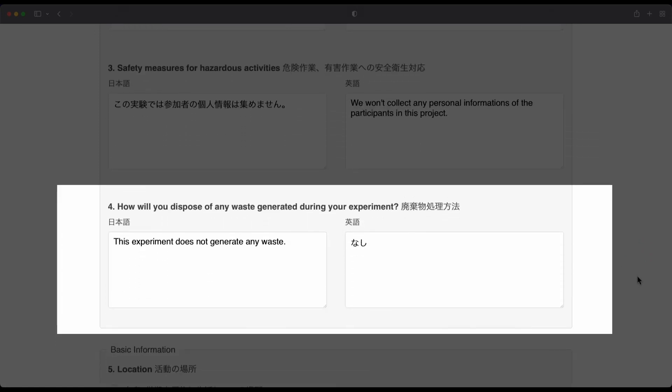The next part of the submission form deals with waste. Now, even if your project does not generate any waste, you need to clearly state that in your form.